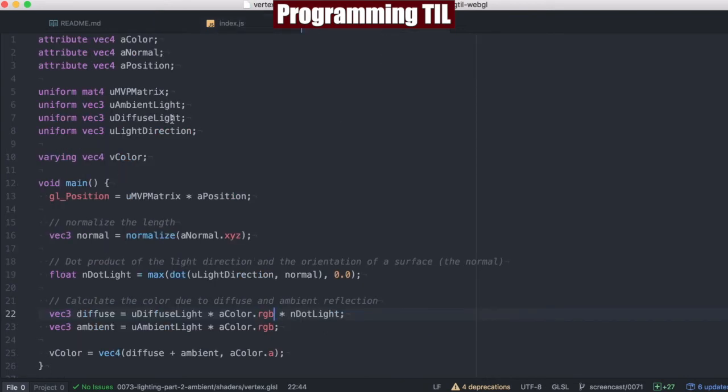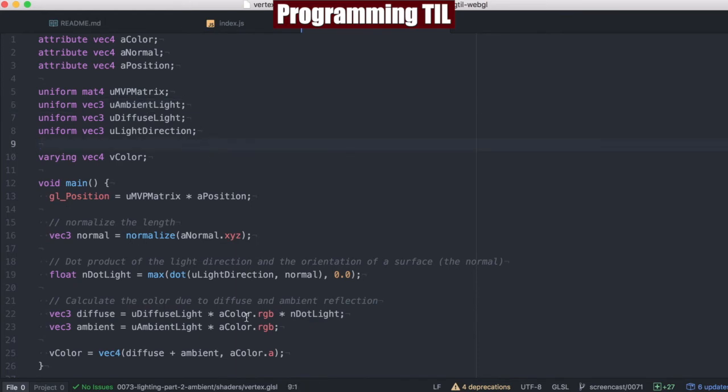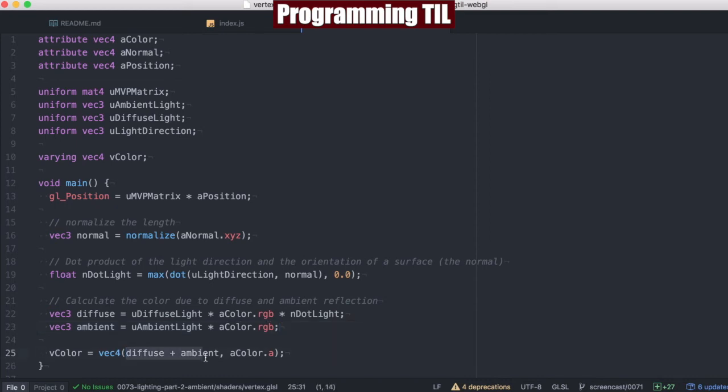In our vertex shader here, you can see we have the ambient light provided. And we're going to add this extra formula down here, which is the ambient light times the color. And we're going to add those, and then of course set the alpha to the A color as before for the V color.